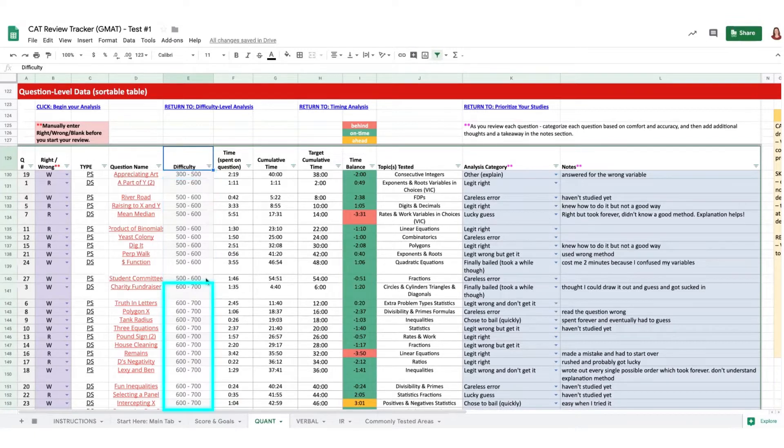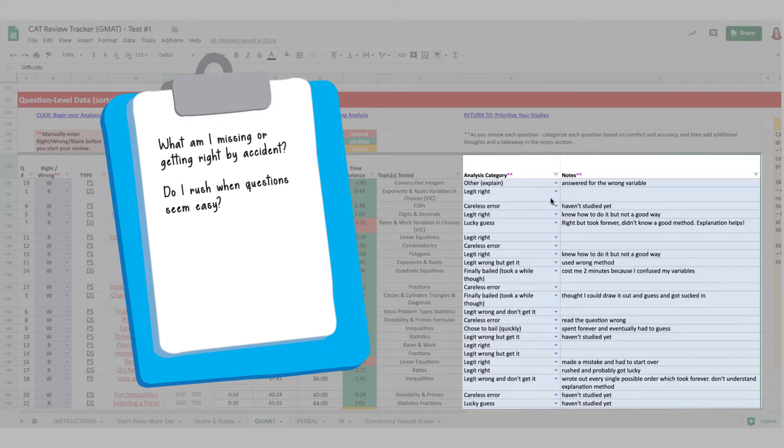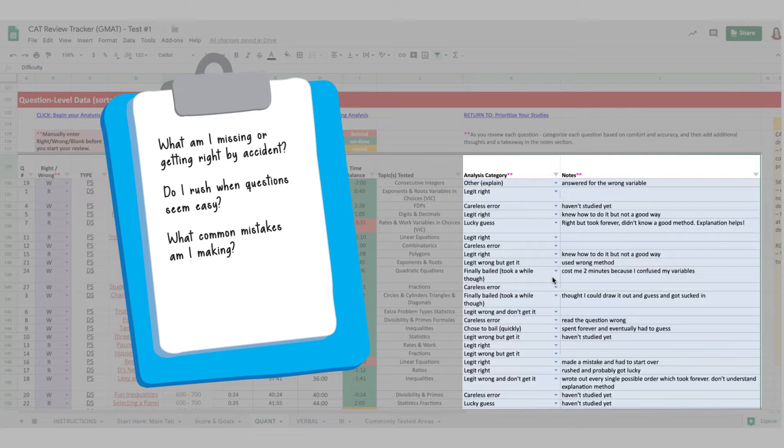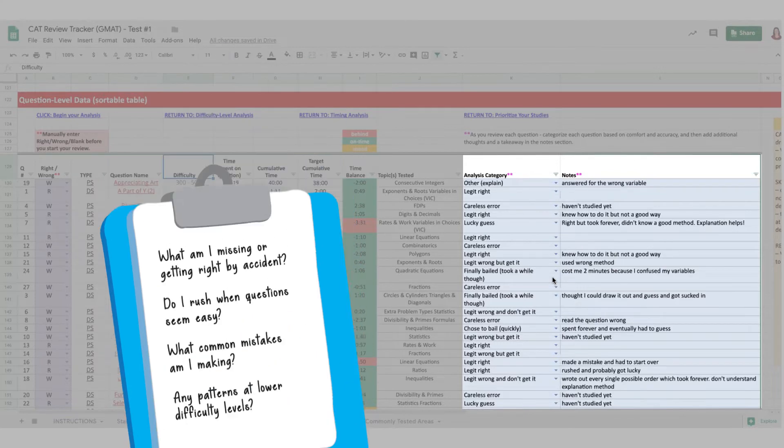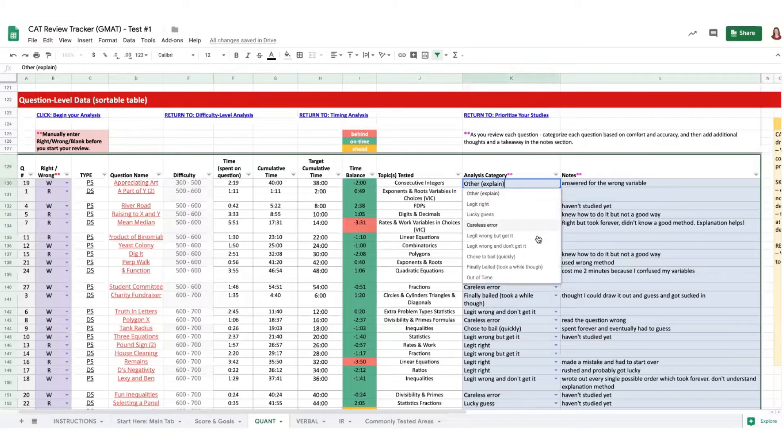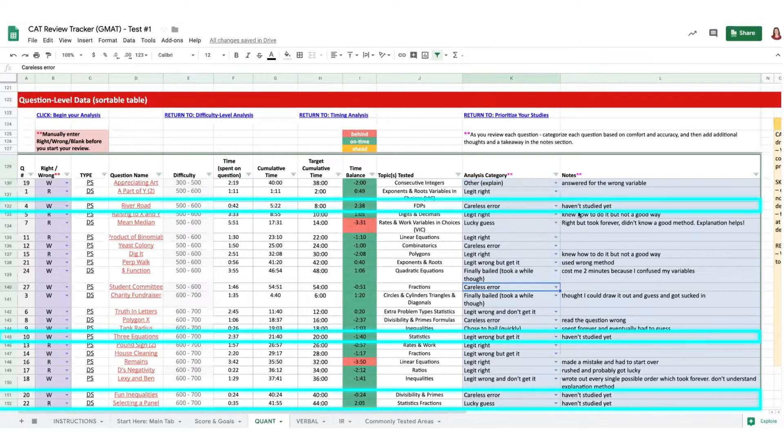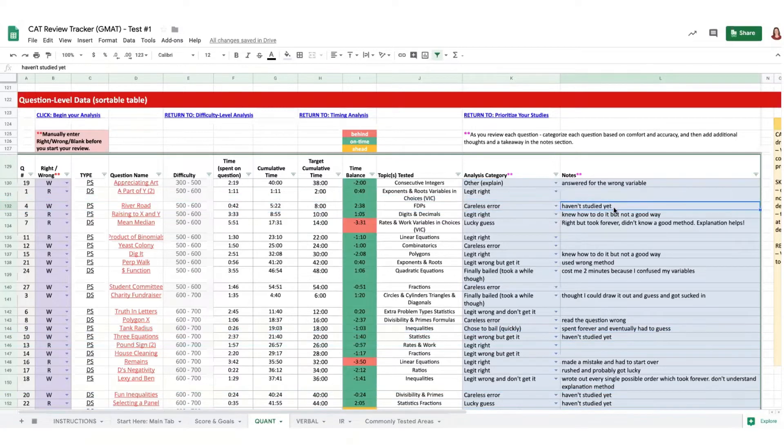So what are the things that you're missing, and maybe only getting right by accident? How often were you rushing when questions seemed easy? Are there common mistakes that you're making? Careless errors? Missing content knowledge? Are you having trouble applying strategies effectively? And were there any other patterns in the content areas or question types at these lower difficulty levels? For each of the lower difficulty level questions that you review, fill out the appropriate analysis category in the question table. And flag questions testing content areas you haven't studied. You aren't expected to know how to do them yet, so come back to review once you've covered that material.